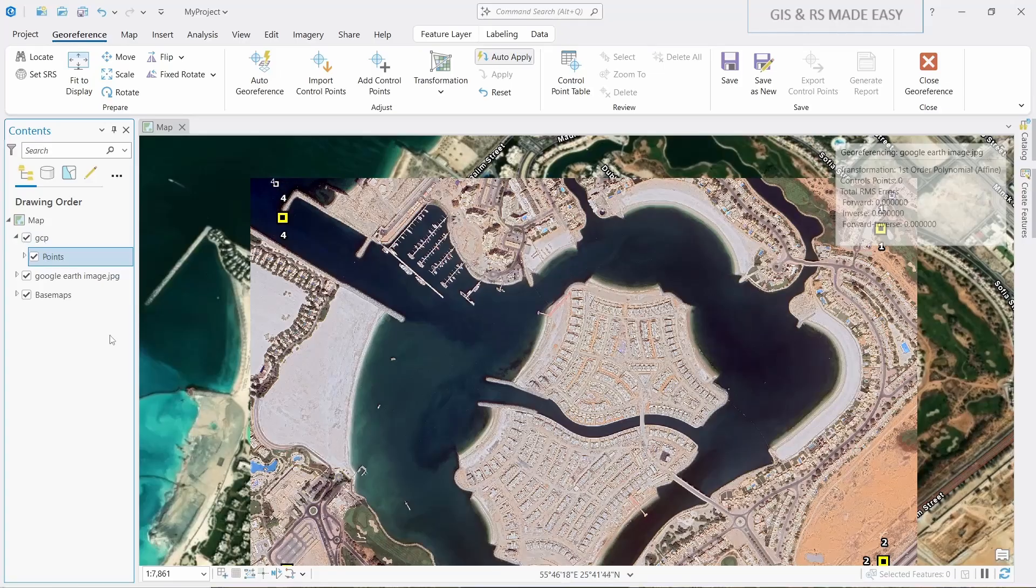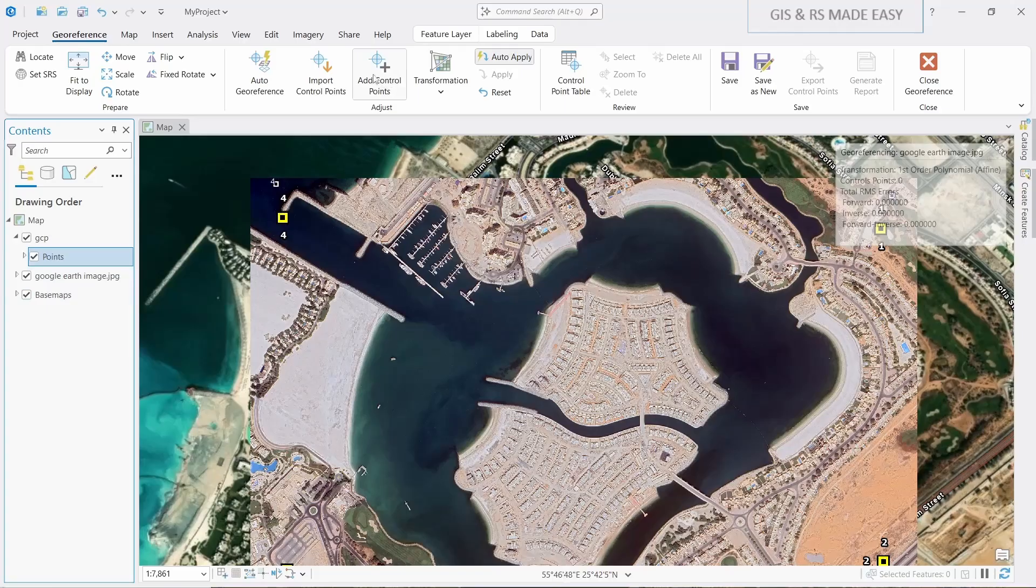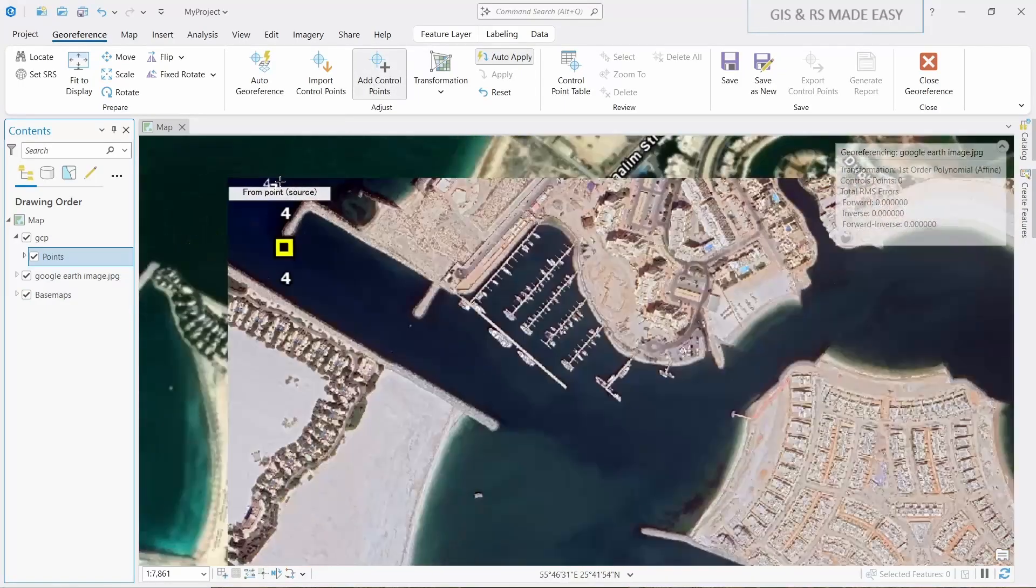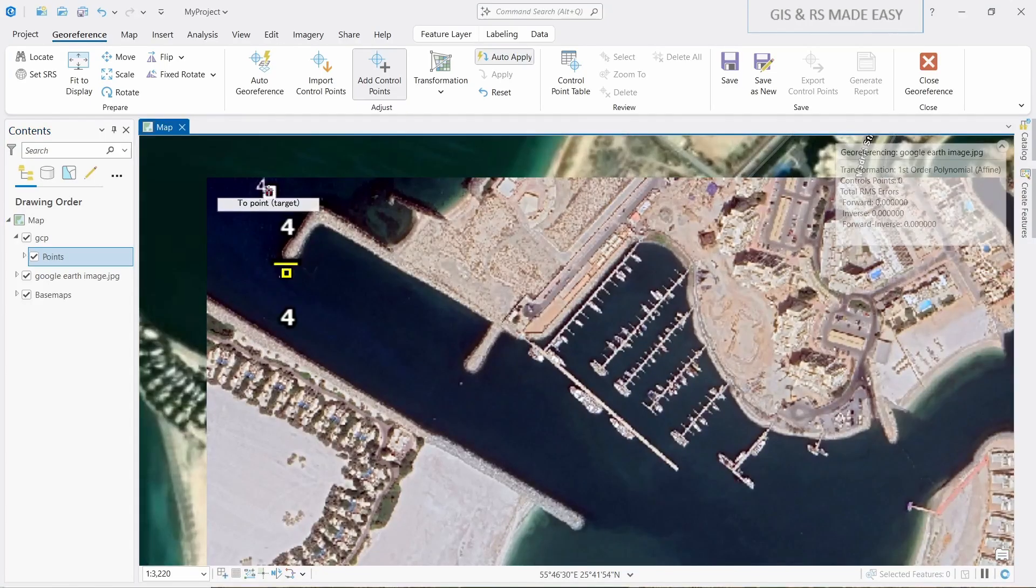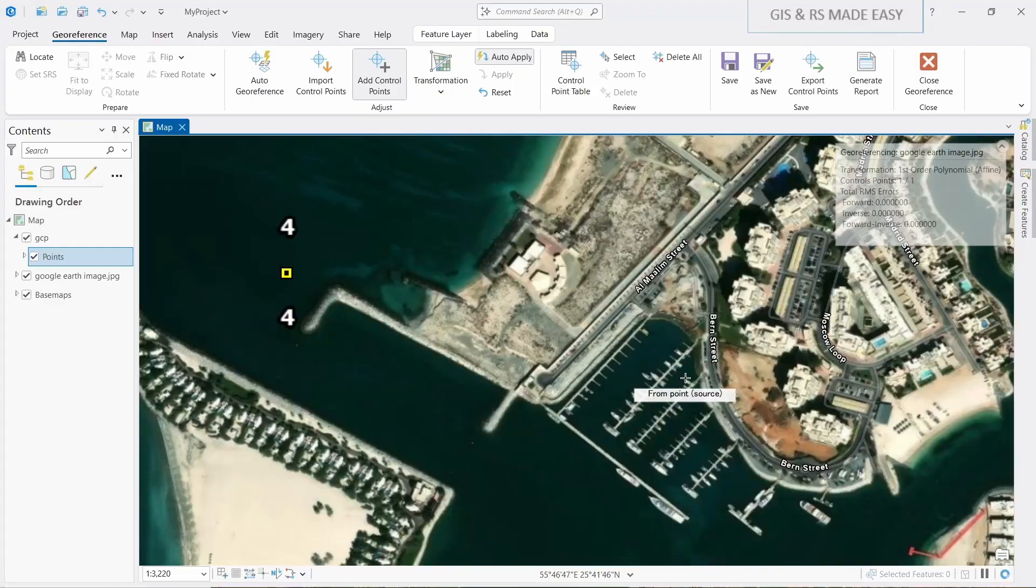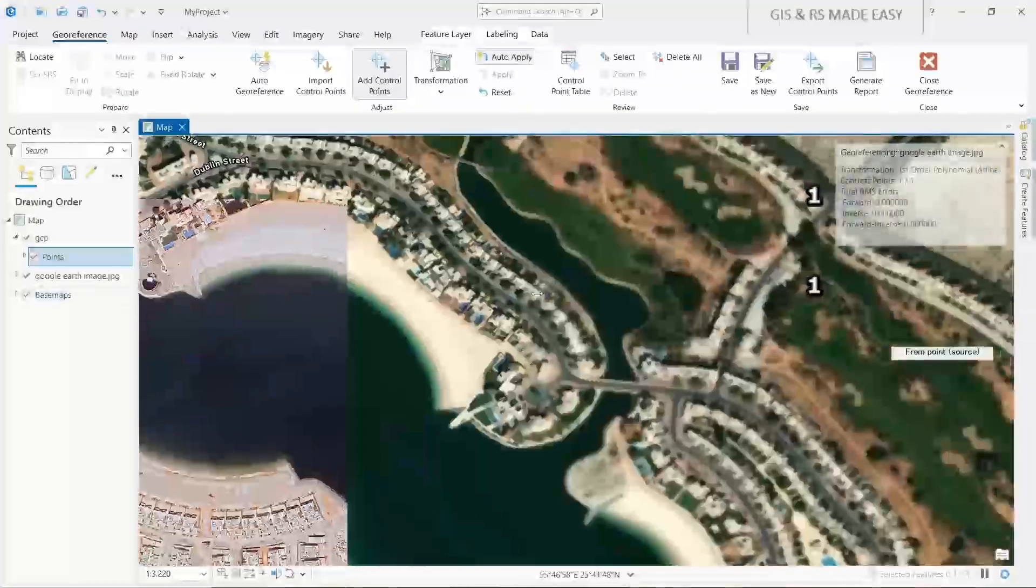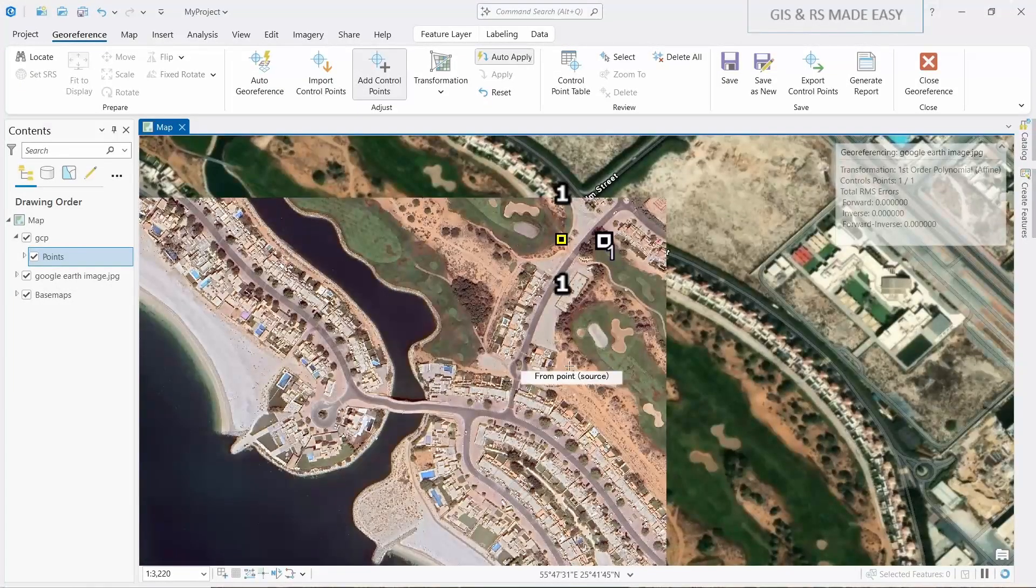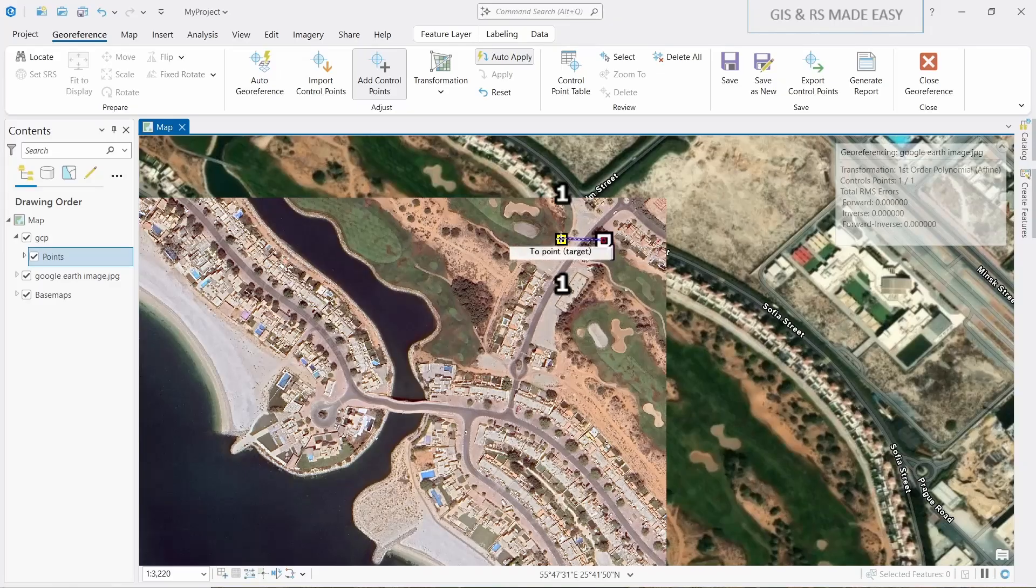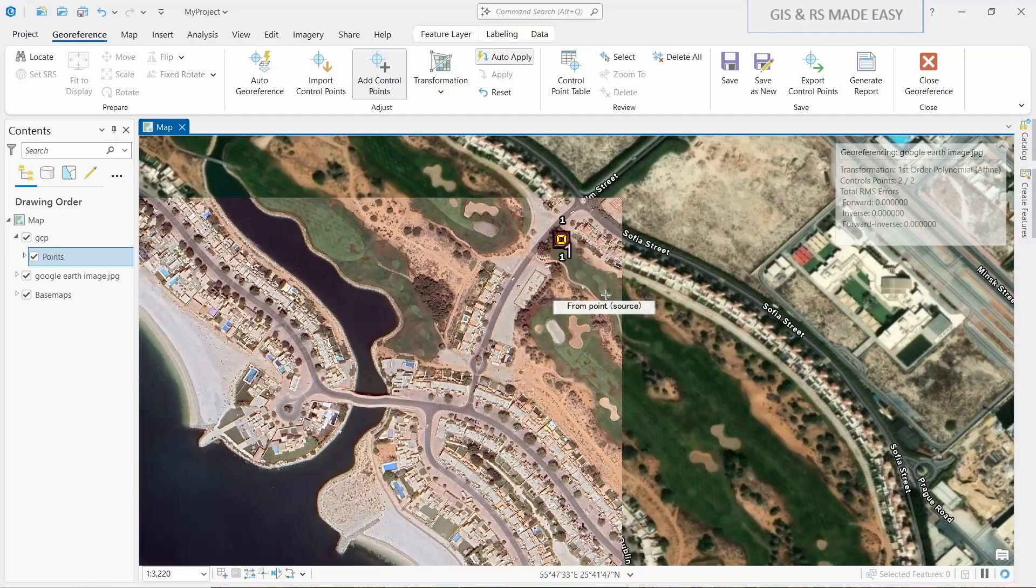The yellow points are from our GCP points and white black within white is coming from the images. Now we need to connect those points. Let's click on this add control point. First we need to select the point in the image and then connect to the shape corresponding point. Now let's move to the second one. This is the number one. Let's connect those.